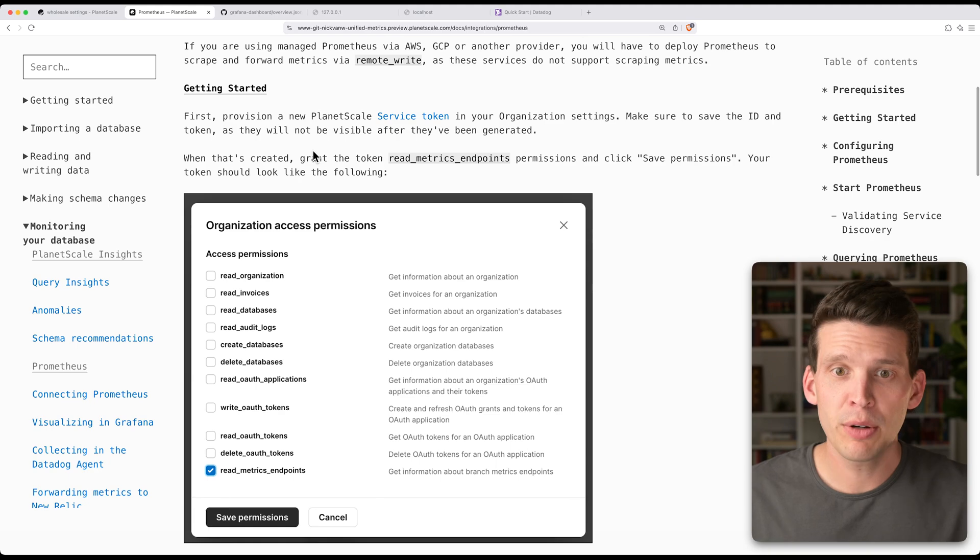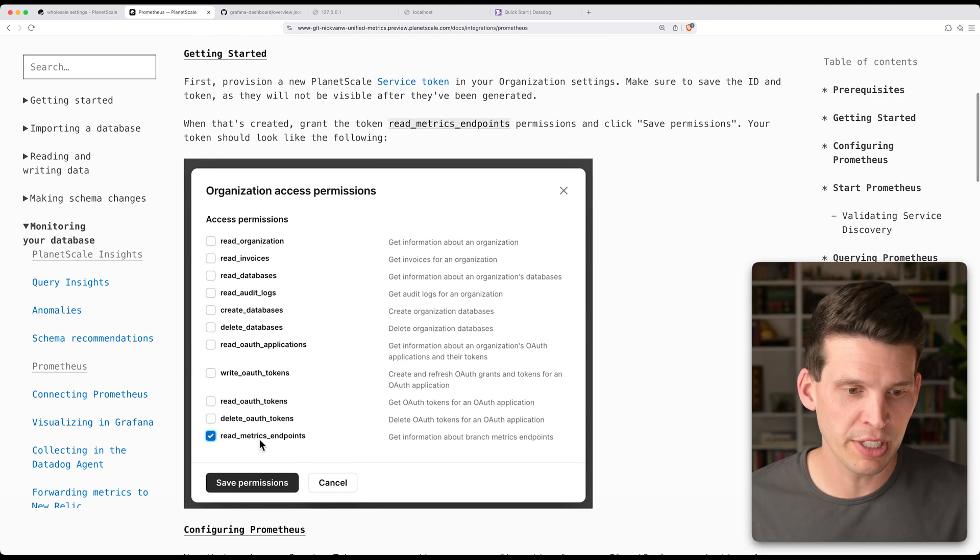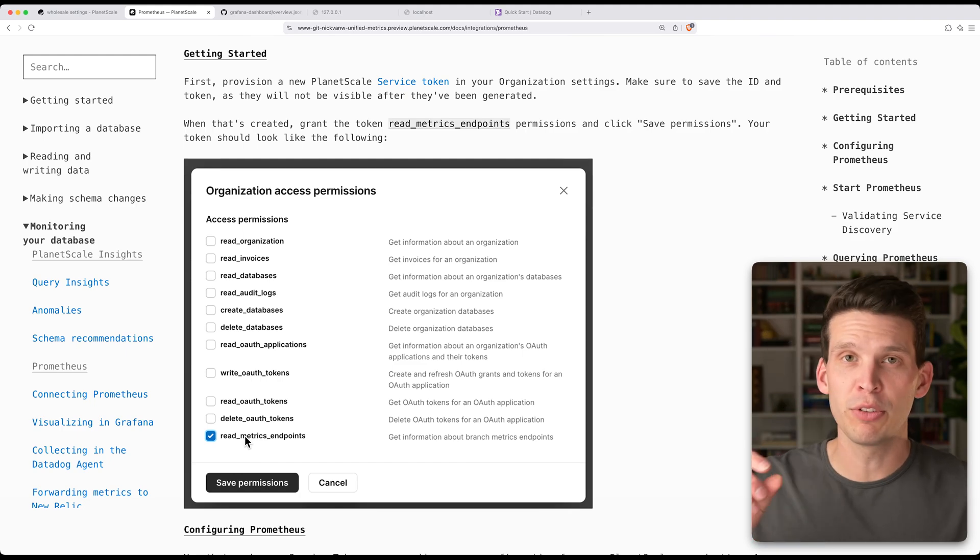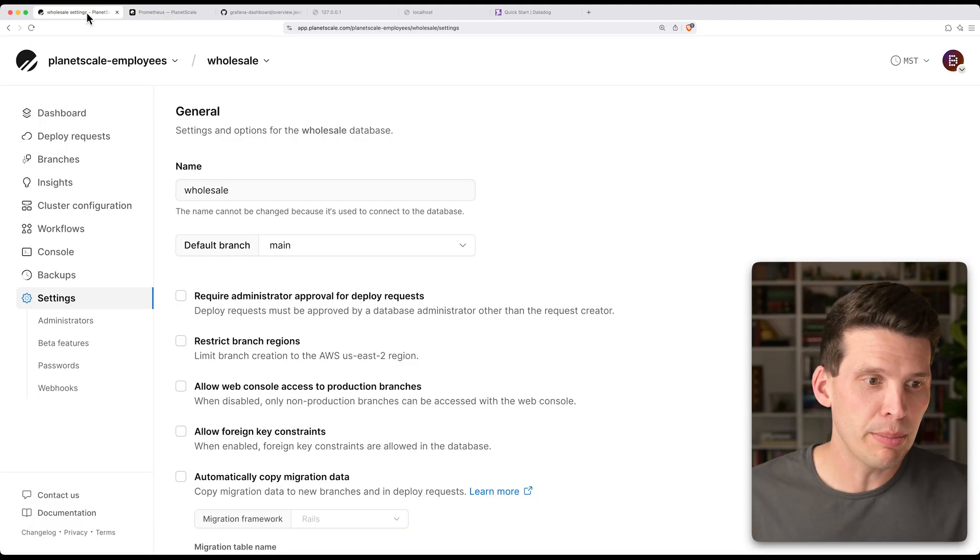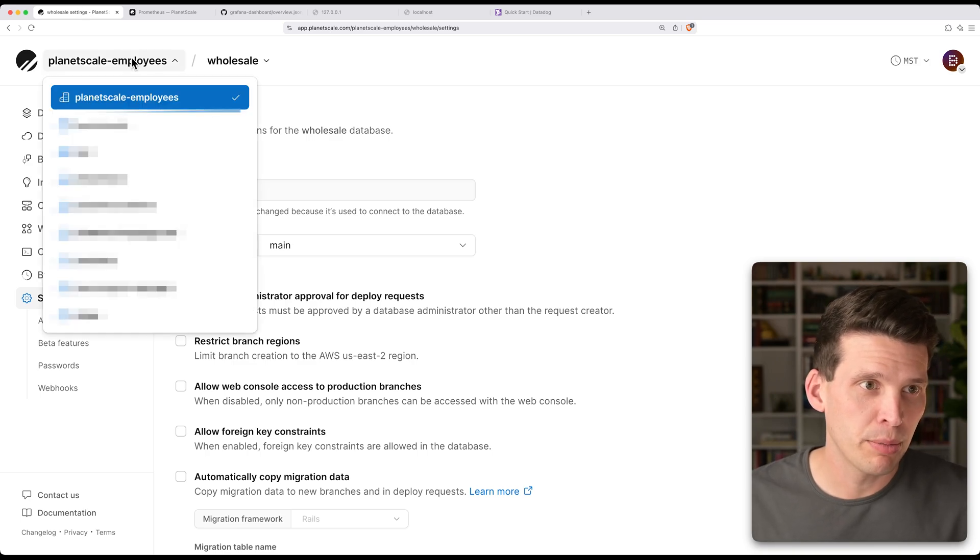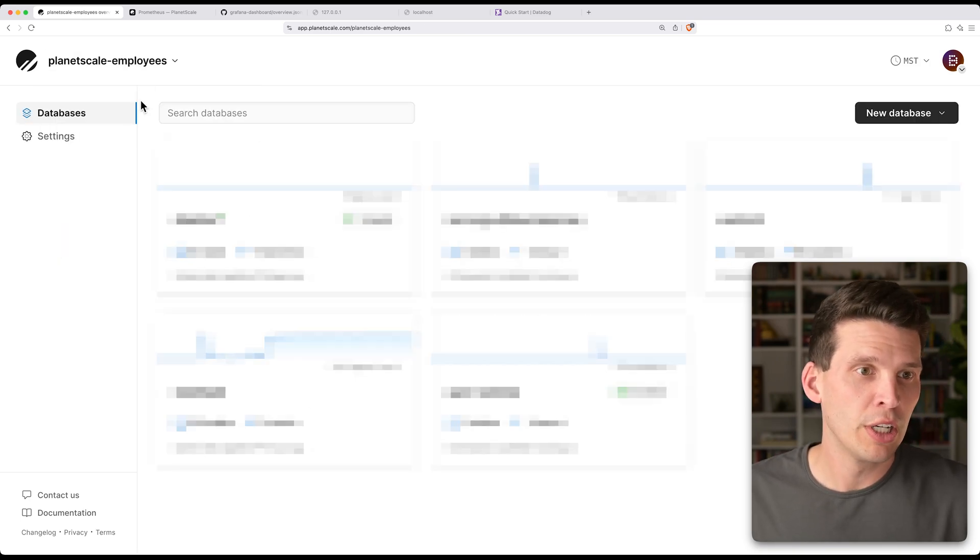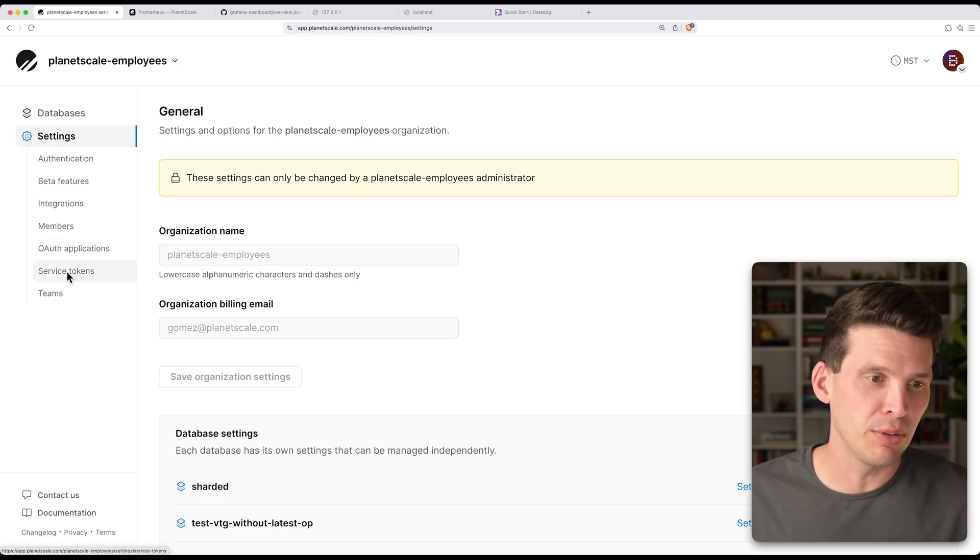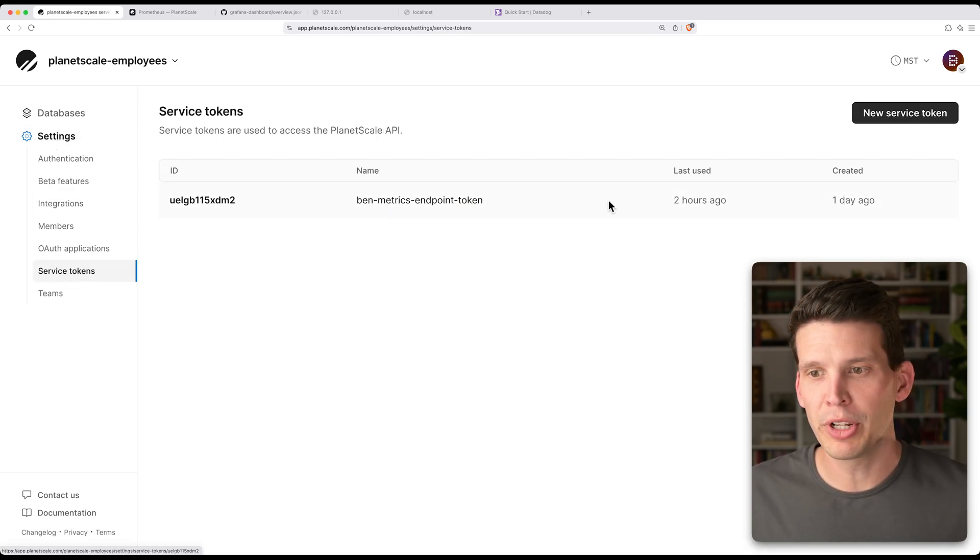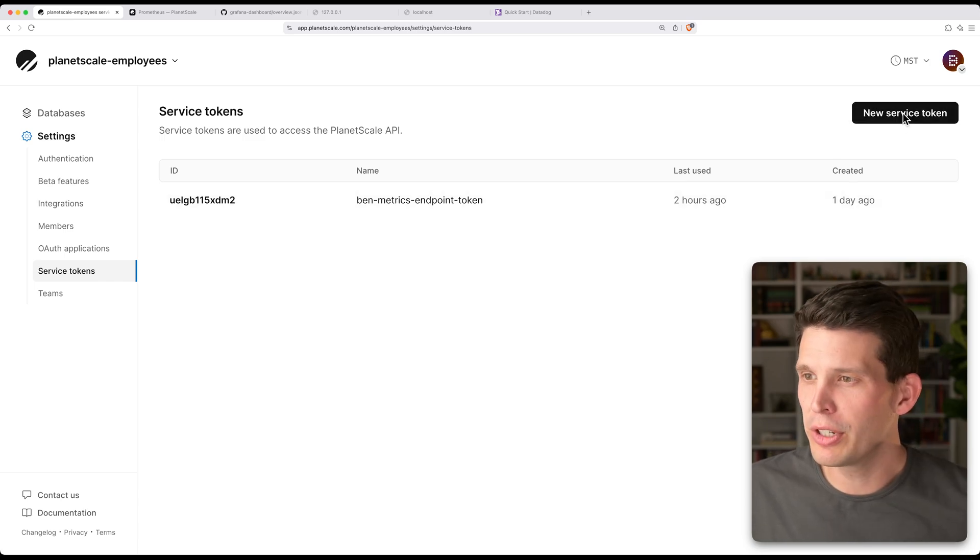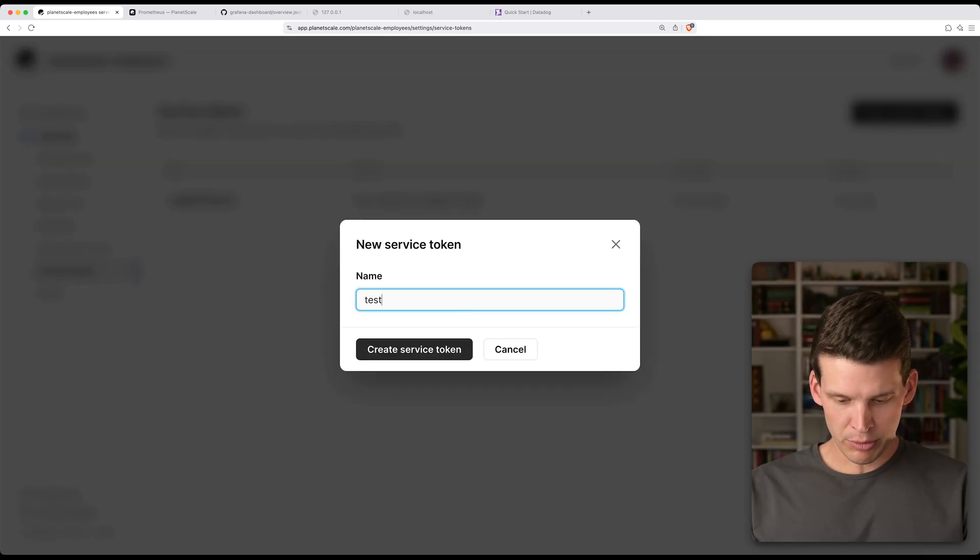And then we're going to need to make sure we get a service token with a particular permission. You need a service token with the read metrics endpoint permission, and this is what we'll have to configure Prometheus with. So in my database, I actually already have this set up, but you would need to go to your organization, you would need to go to settings, and then you would need to go down to service tokens. If you're creating a new one, you would hit new service token and give it a name.